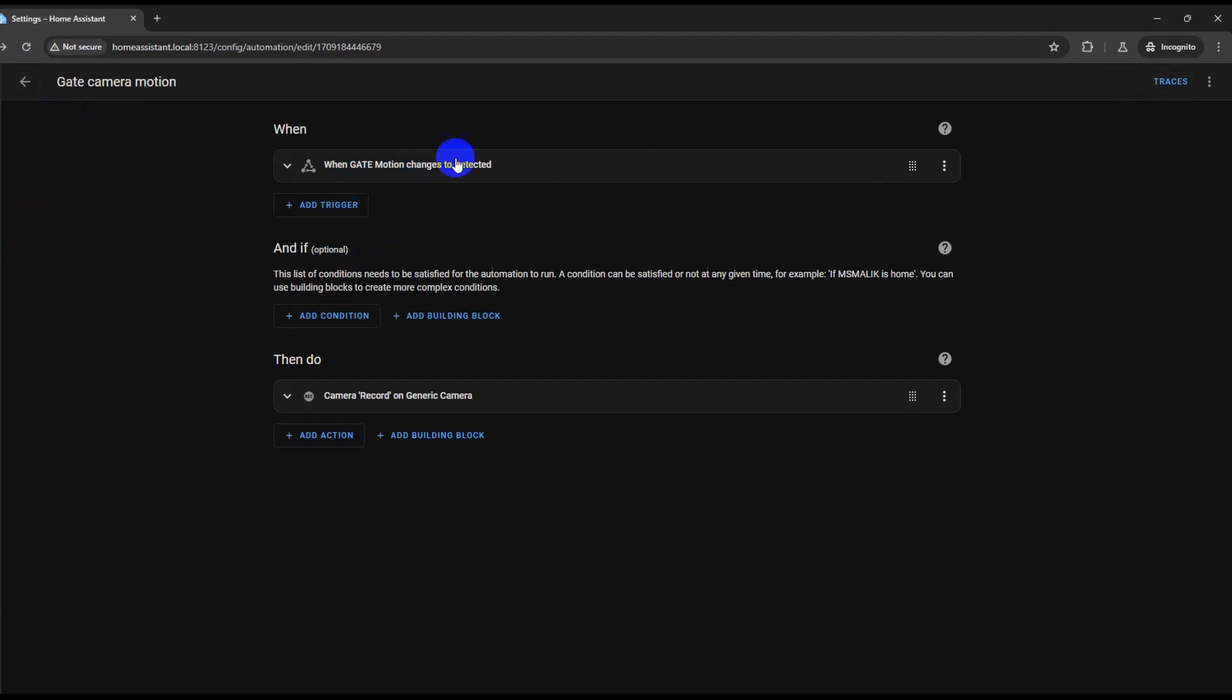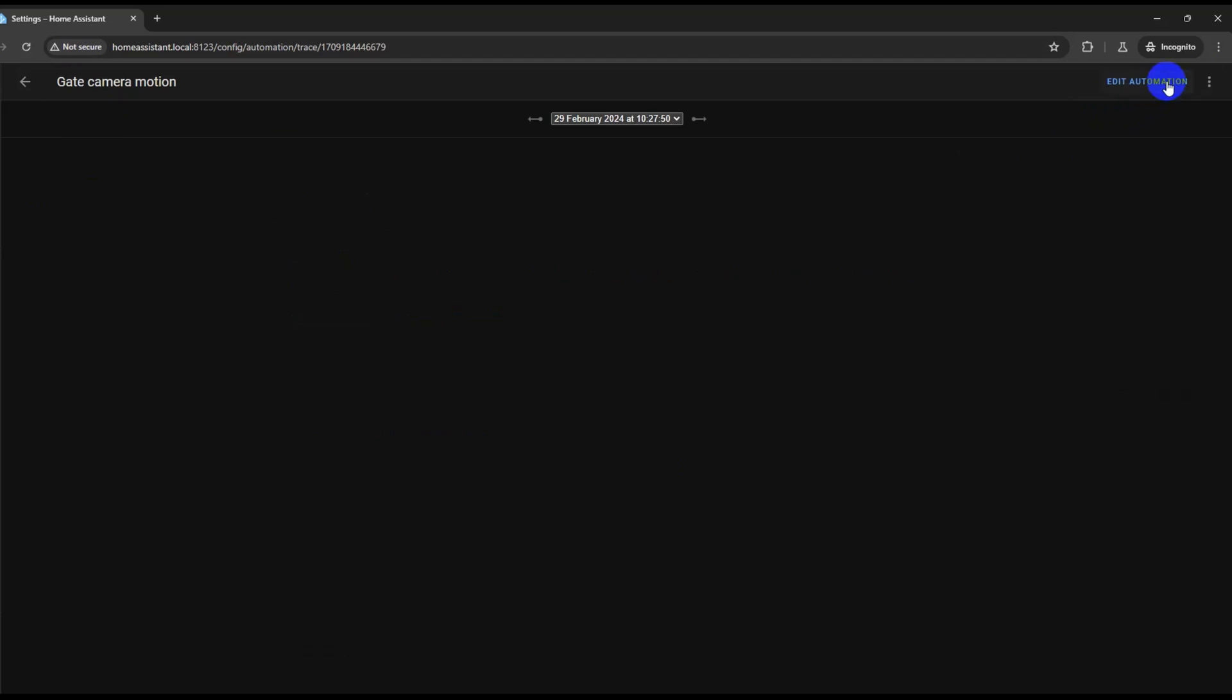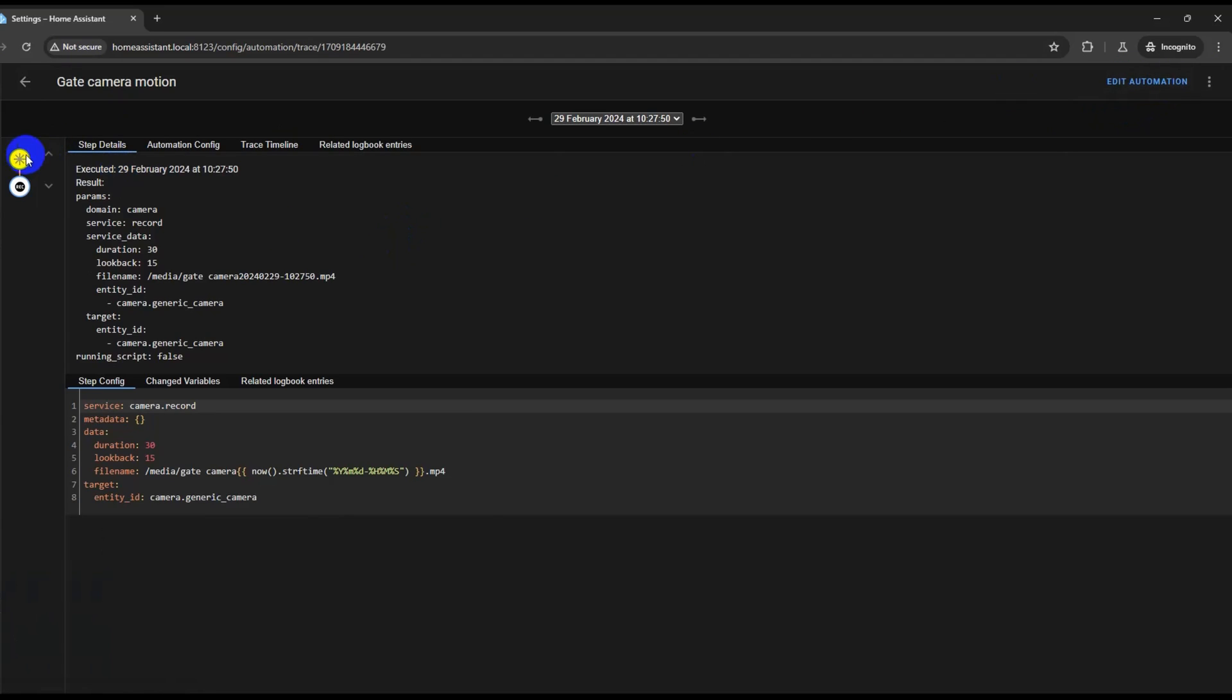Click the three dot menu at the top right corner and click 'Run'. Click 'Trace' again and here you can check any issues with the automations. You can also confirm the exact file name which was created the last time the recording was triggered by the motion sensor.